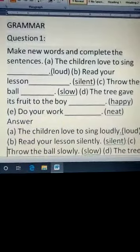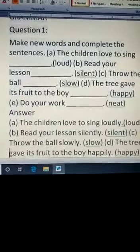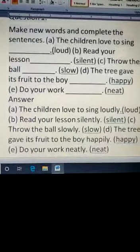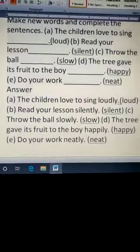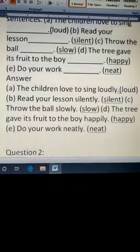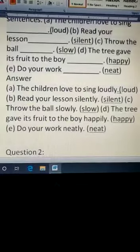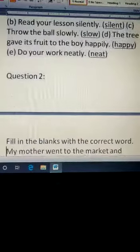Here are the answers, you can check. Loudly, silently, slowly, then happily. Be careful with spelling, then neatly.